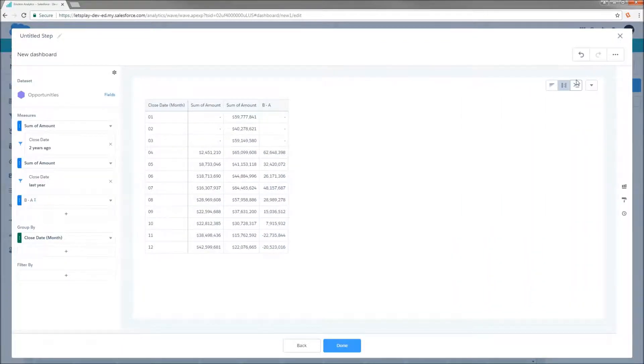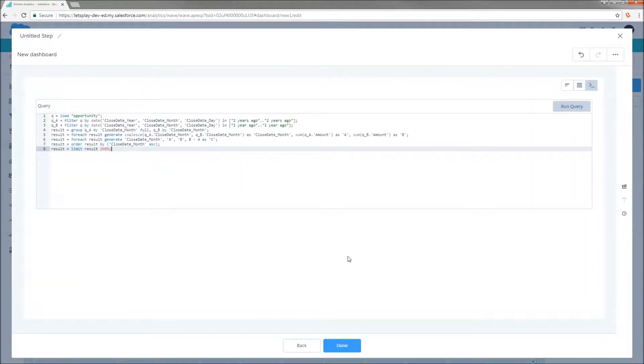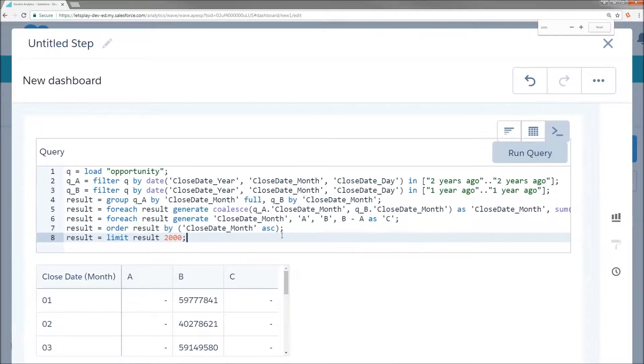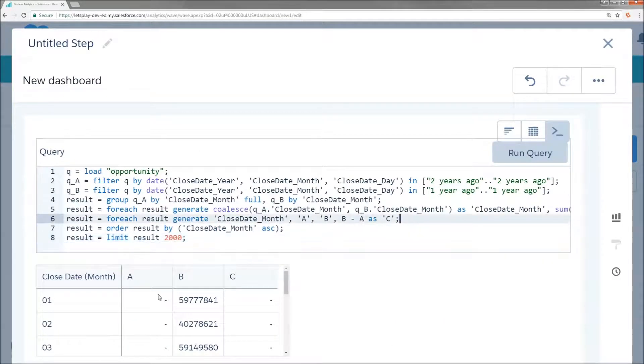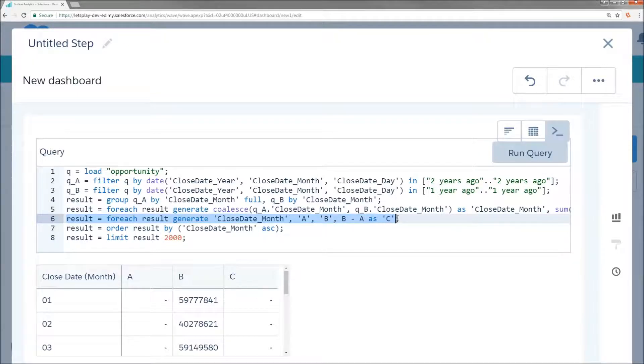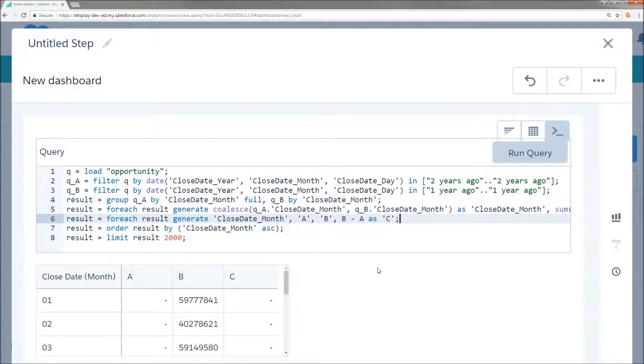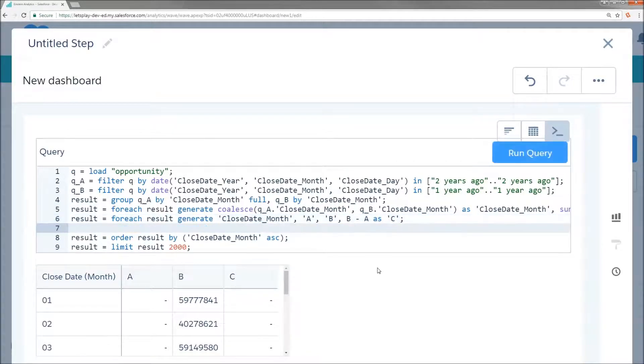And this is when I'm going to flip to the SAQL editor and zoom in really close so everybody can see. And right here, after my line six, this is my generate statement. And C, this is my calculated column that's going to tell me the difference between 2016 and 2017 performance. This is where I'm going to add my filter. So result equals filter result by C less than zero.